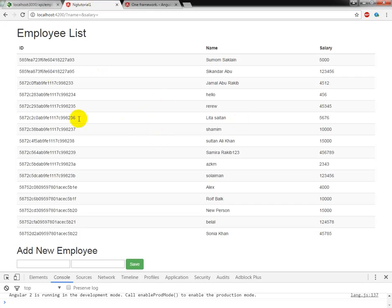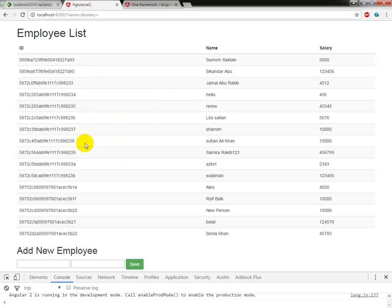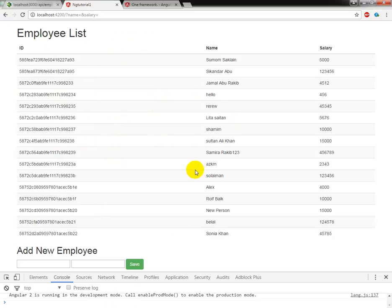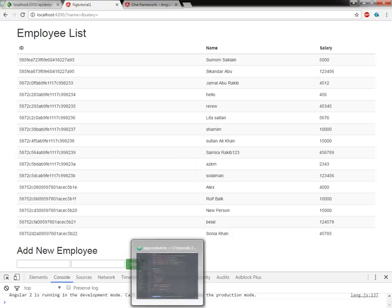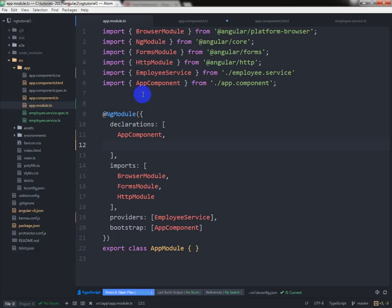In our last tutorial we used the HTTP service to retrieve some data from MongoDB database. Now I am going to make a search from here, and before that I am going to show you some built-in Angular 2 pipe functions.